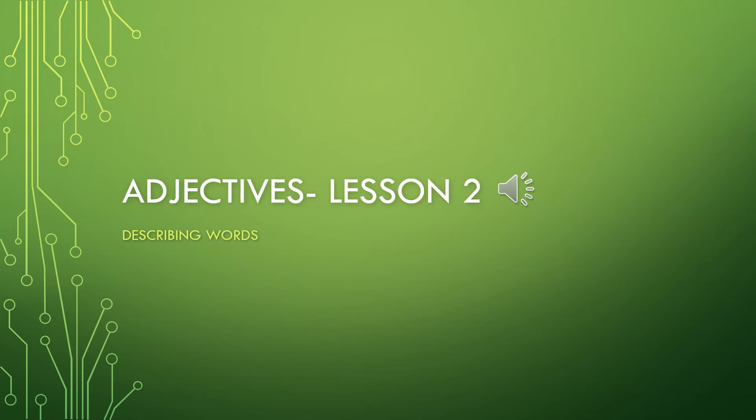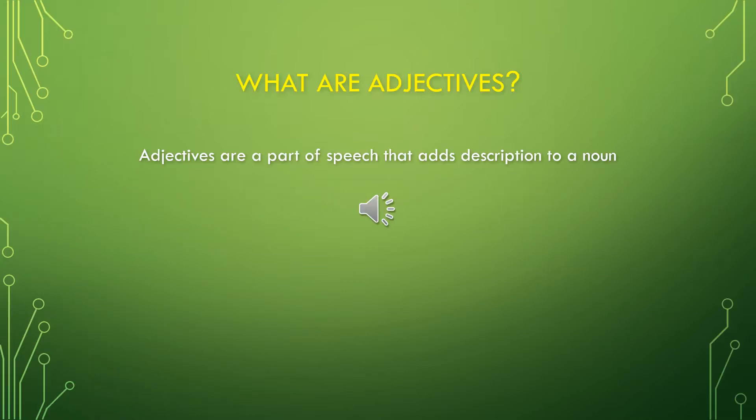Welcome to Adjectives Lesson Two. Just as a review, what are adjectives? Adjectives are a part of speech. They add description to the noun in the sentence. A noun is the person, place, or thing.